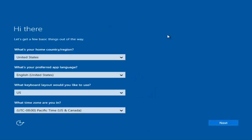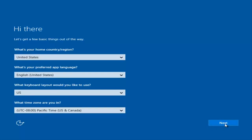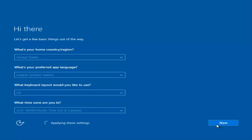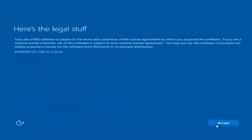At this point you're going to enter in some information: your country, preferred language, keyboard layout, and what time zone you're in. Once you've filled in all of that, select Next and it will begin applying these settings.